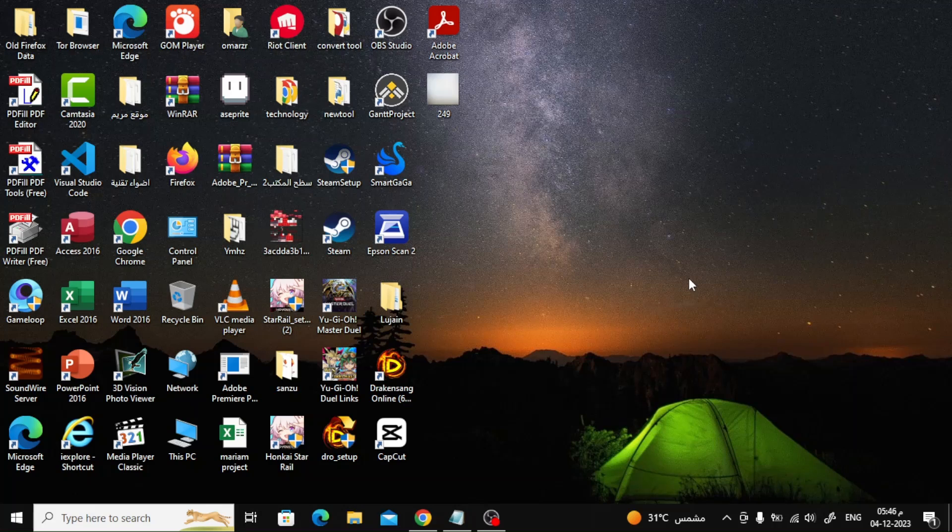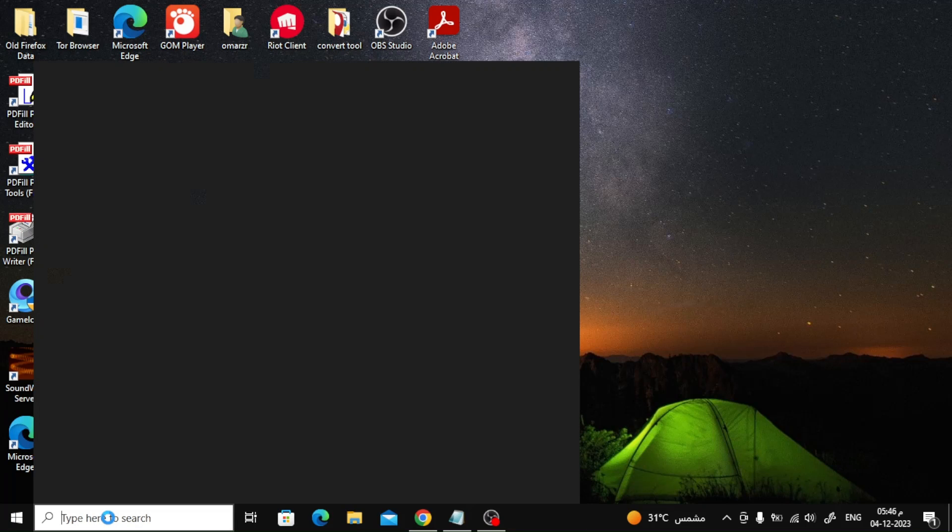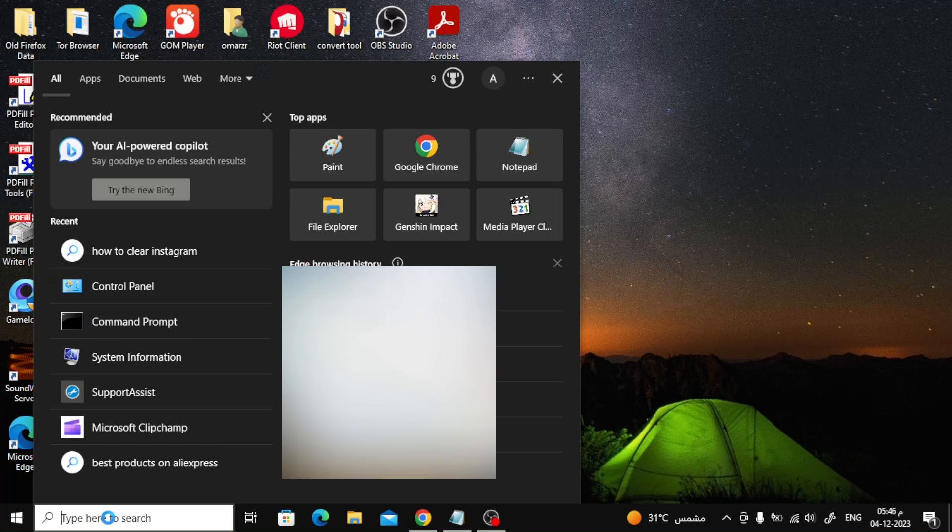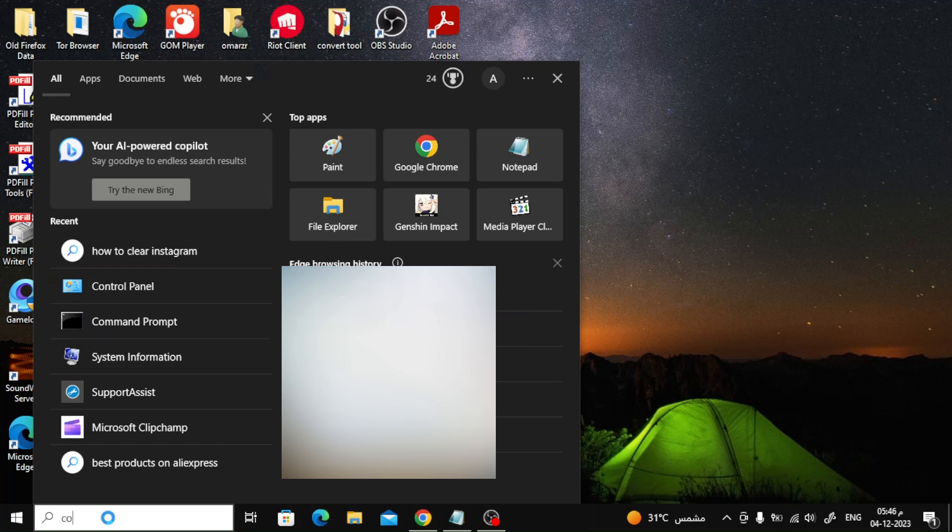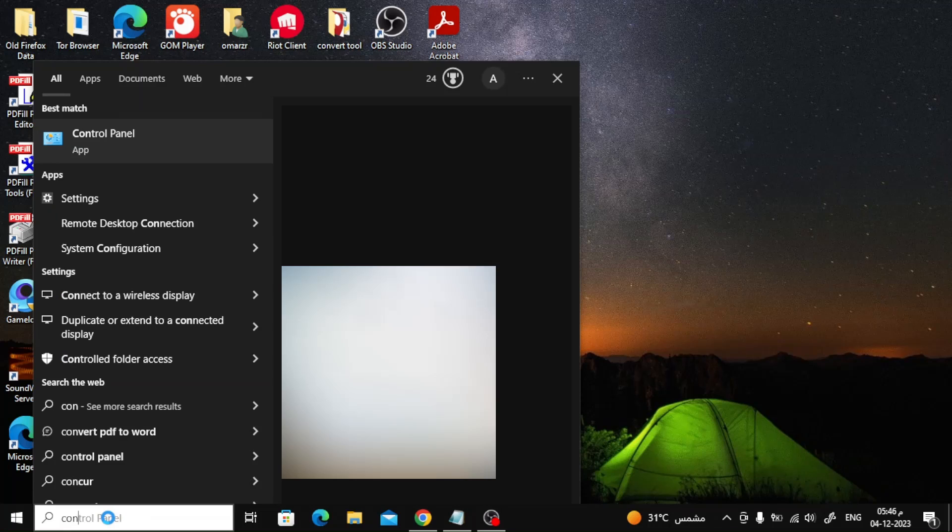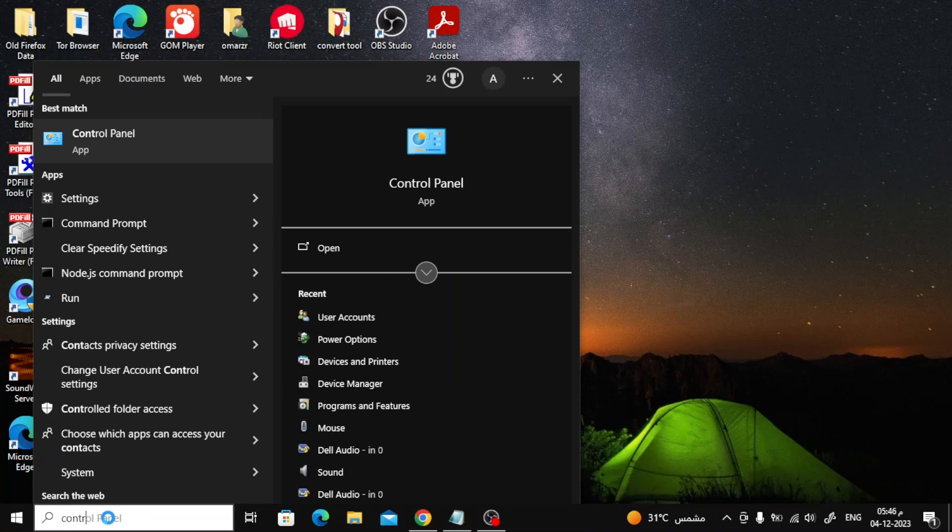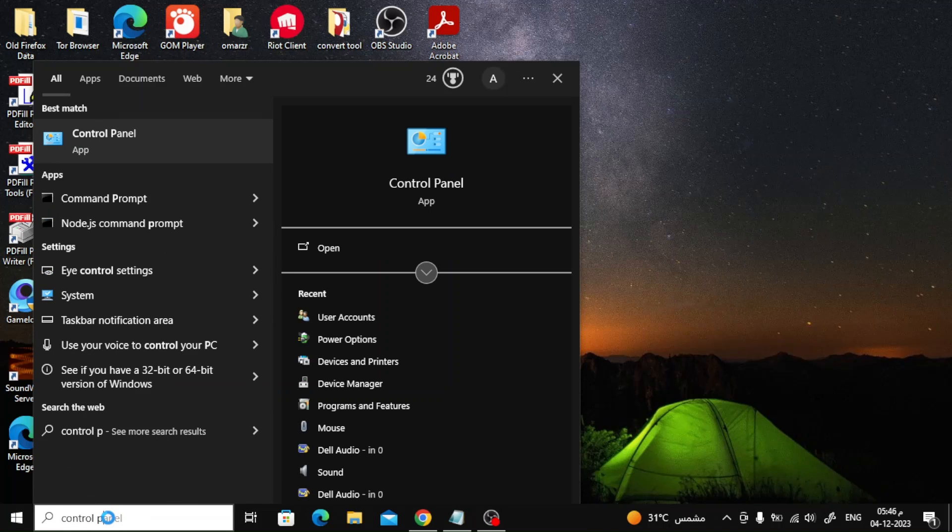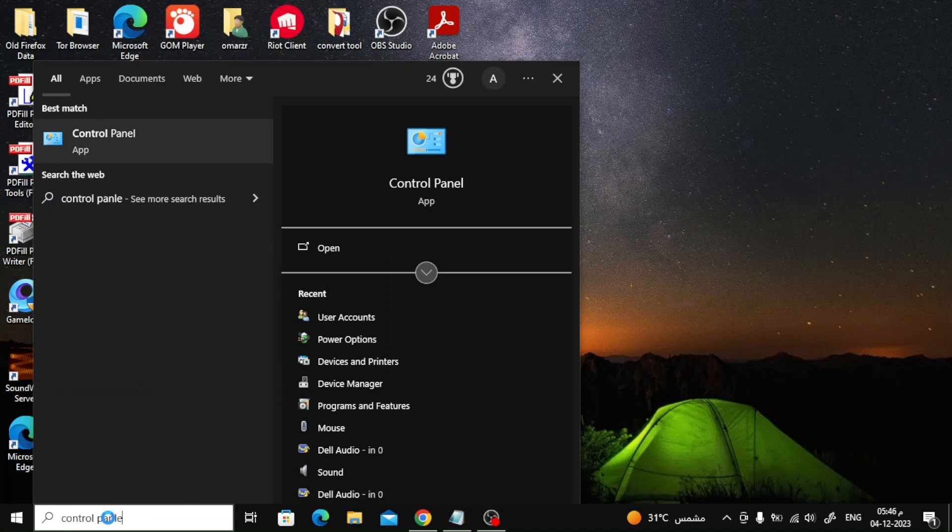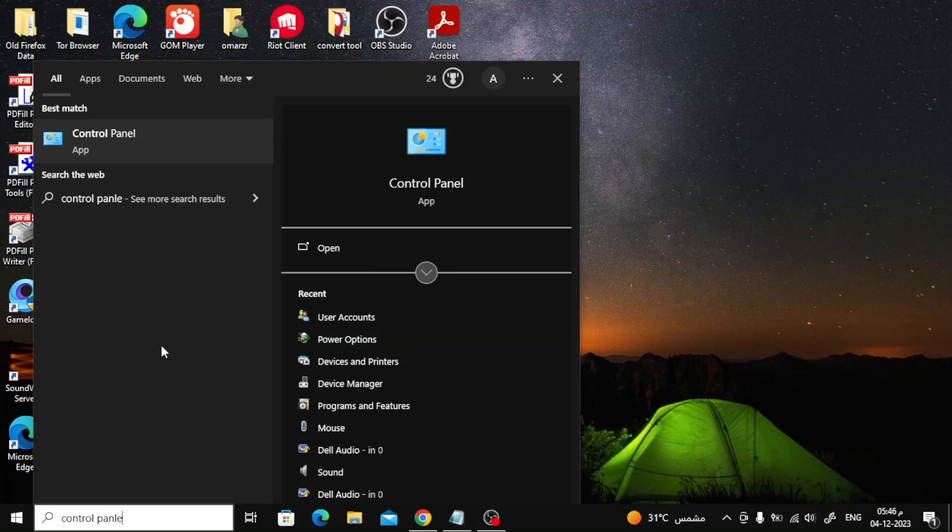All you have to do is go to the search bar at the bottom and type control panel. After that, open the first result that appears to you to enter the control panel.